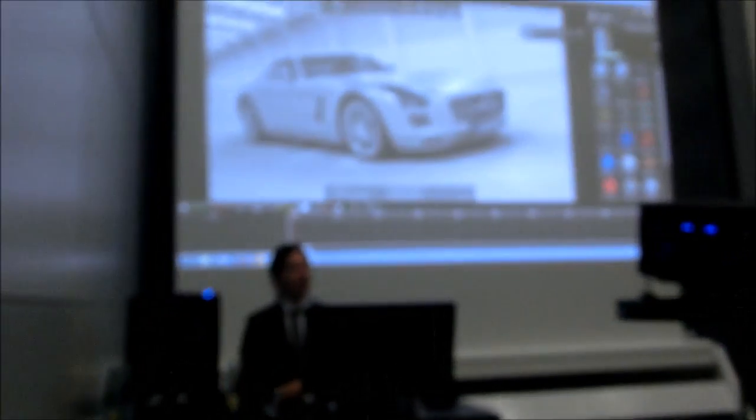Everything you see on the screen — each reflection, each object, each surface — has to be exactly the same as how you see it on your screen. What you do is take the construction data from your CAD application, which could be something like Catia or Siemens NX, and put it inside the visualization system.